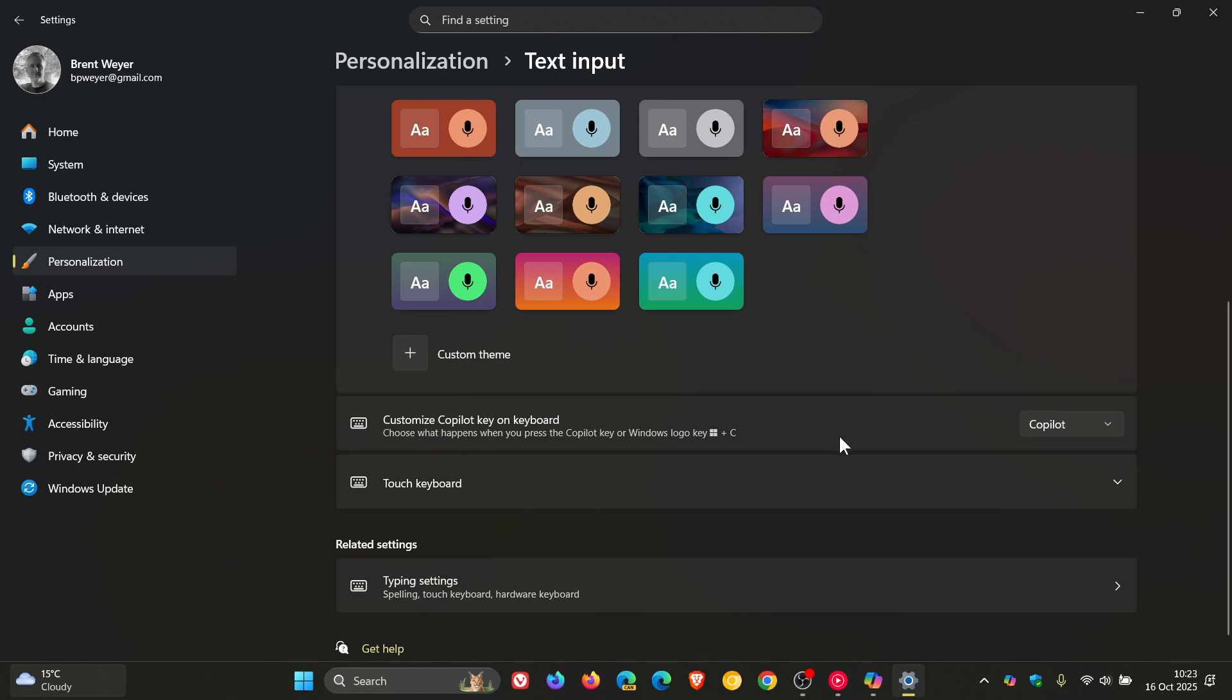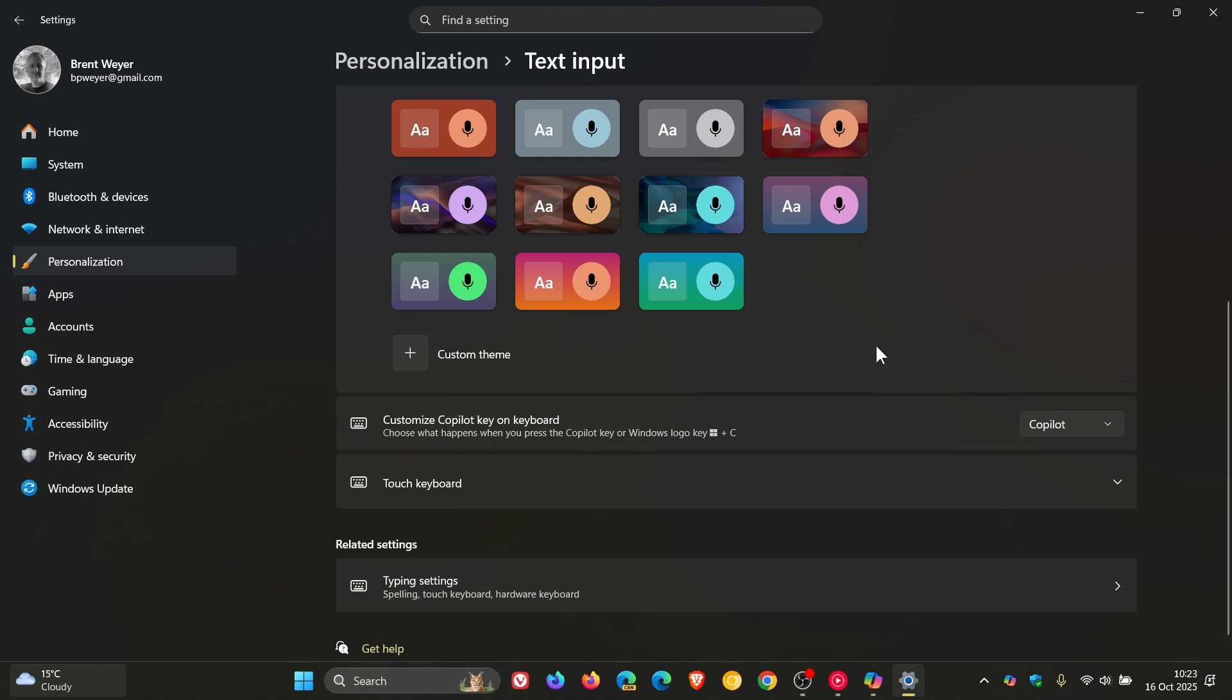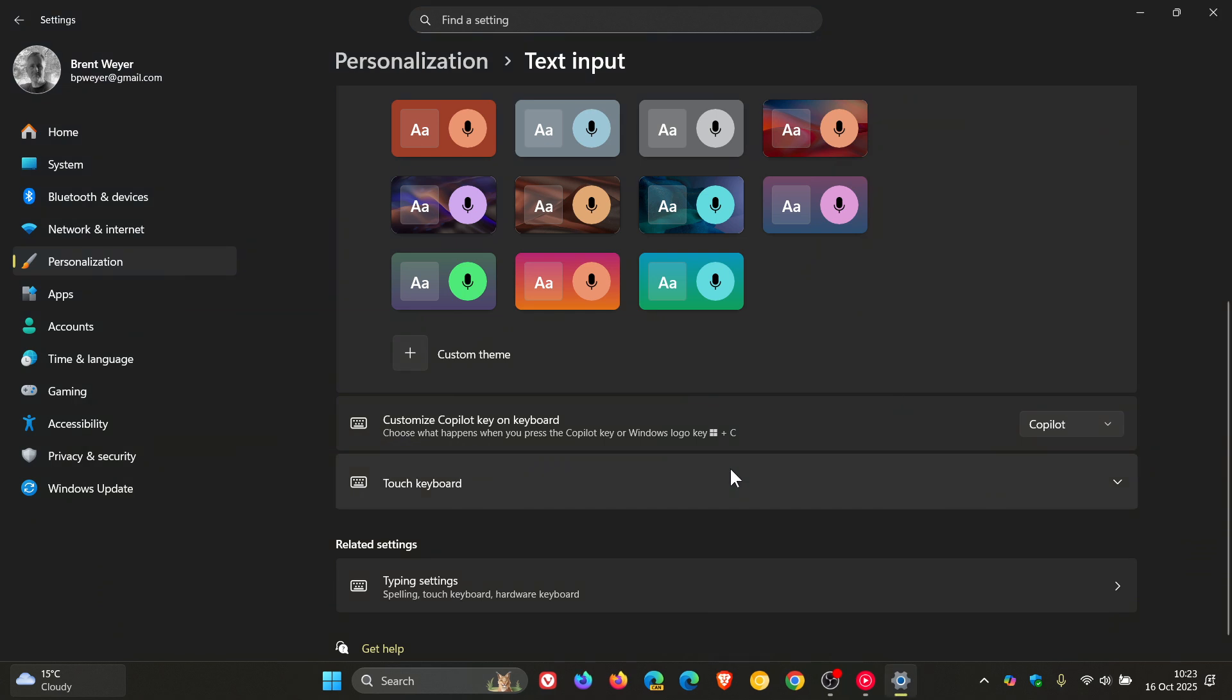And when you press that key, you've got Copilot that will launch, or search, or a custom app. So you've got a couple of options there. And if you don't have a Copilot key, you can use Win+C to launch Copilot.